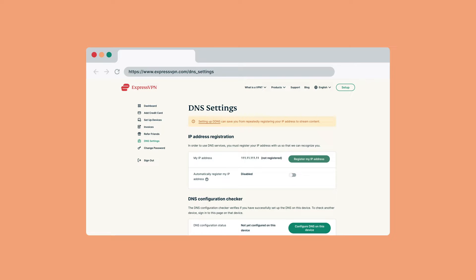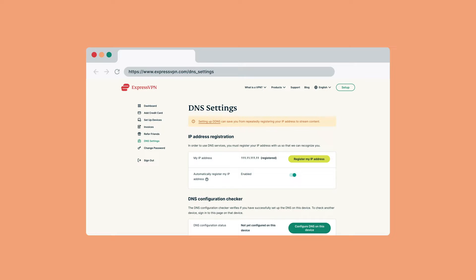Under IP Address Registration, select Register My IP Address. If it already reads Registered next to your IP address, there is no need to select this option again. Next, toggle on Automatically register my IP address. When you enable this feature, your registered IP address will update automatically every time you sign in to your account on the ExpressVPN website, or use any ExpressVPN app while connected to the same network as your PlayStation 4. This will ensure continued access to MediaStreamer for all devices on your network.